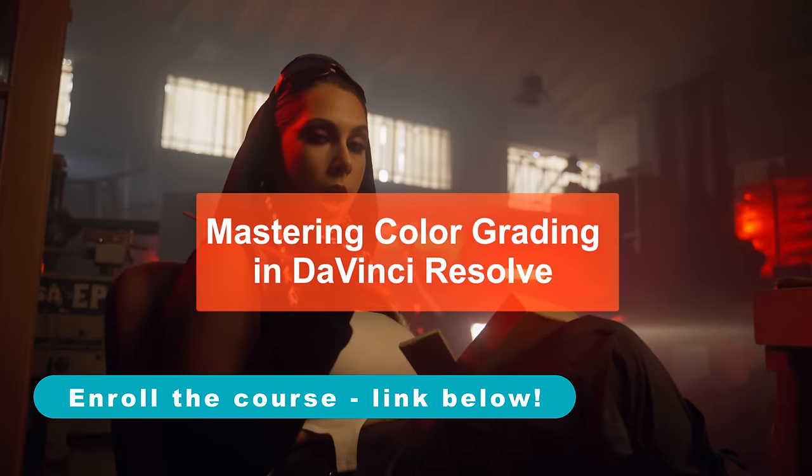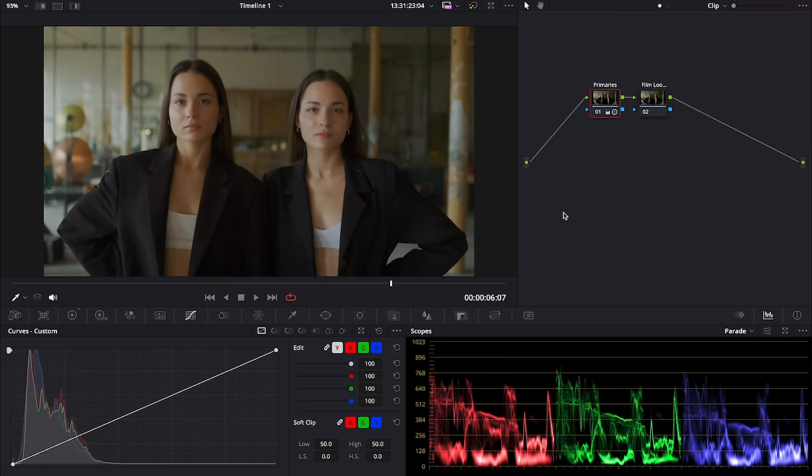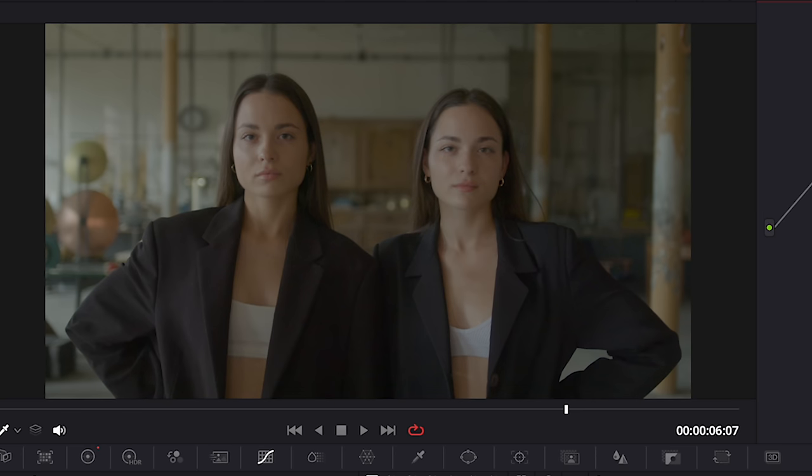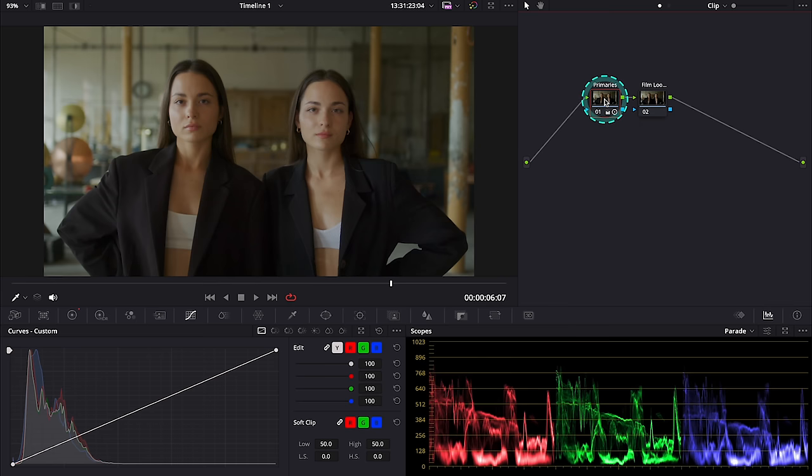You can find a link to it below this video. But coming back to today's tutorial, I have also color corrected my clip. This is before and after, so we are ready to move straight to the Film Look Creator.